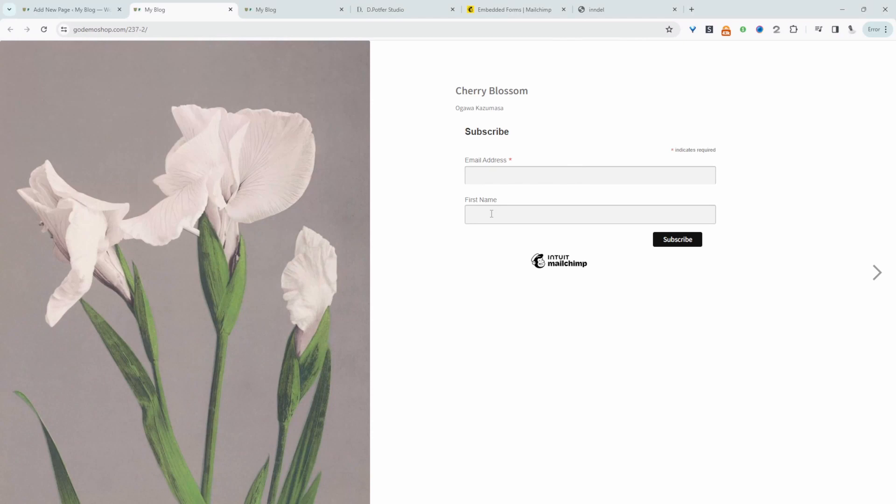Again you can be creative. You can add this form anywhere. You can add it in your footer section. You can add it on your landing page just like I've done here. So this is method one.